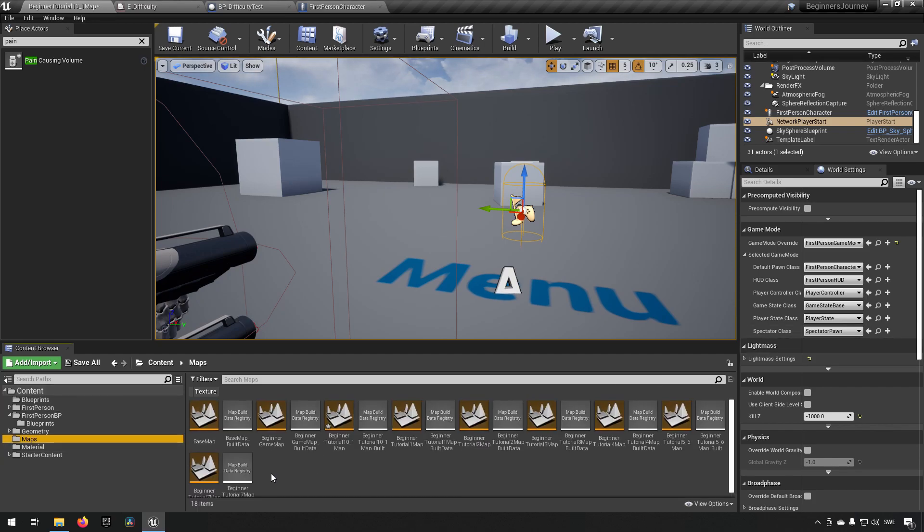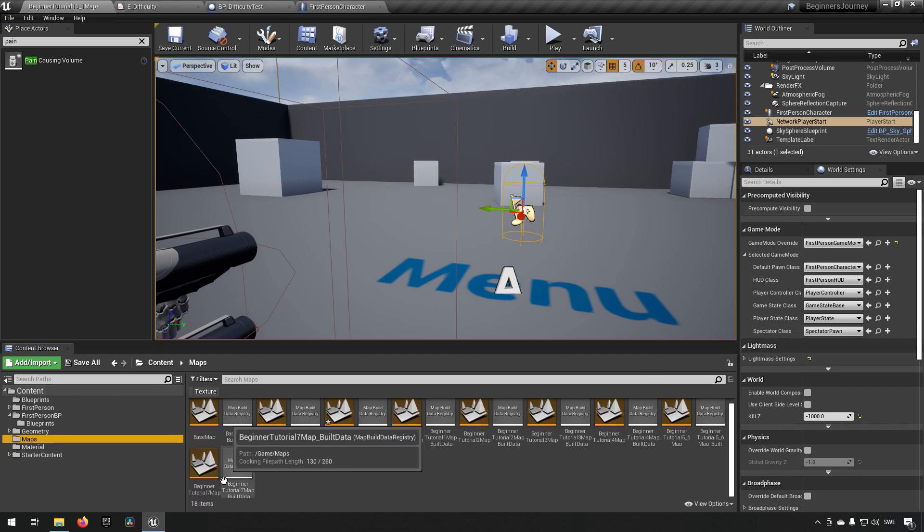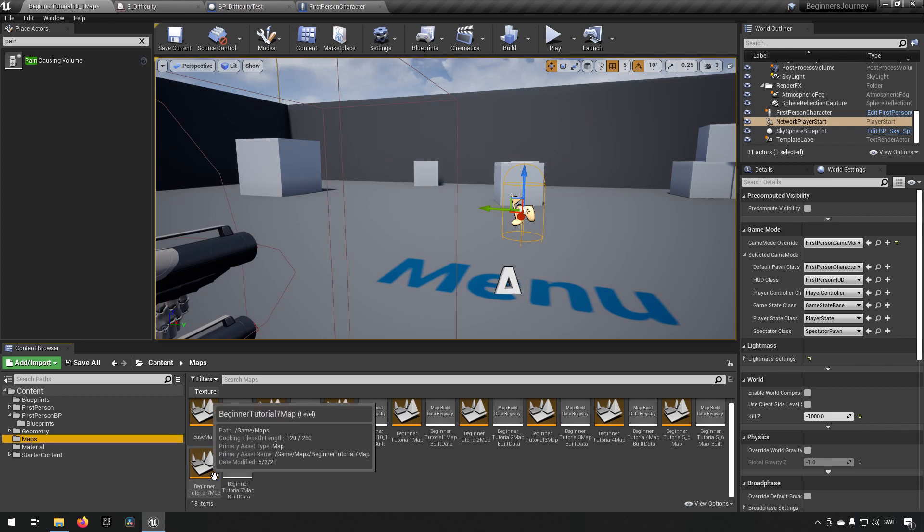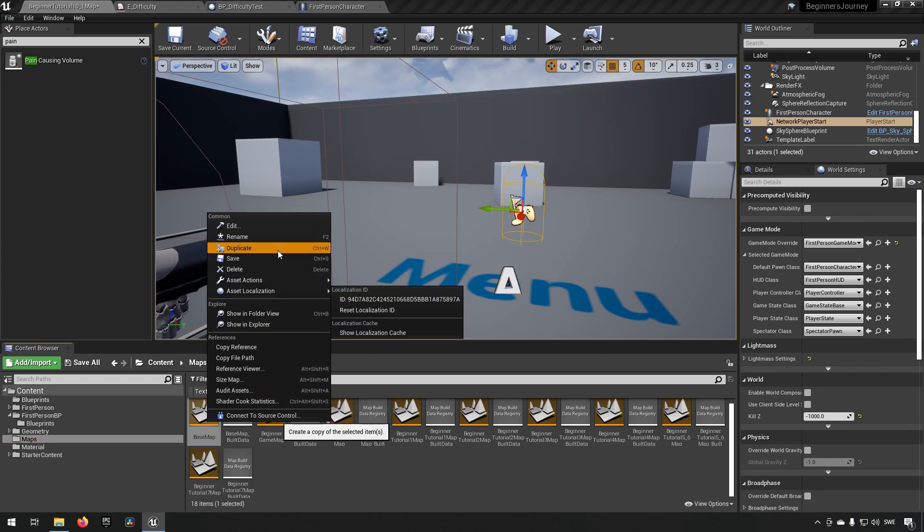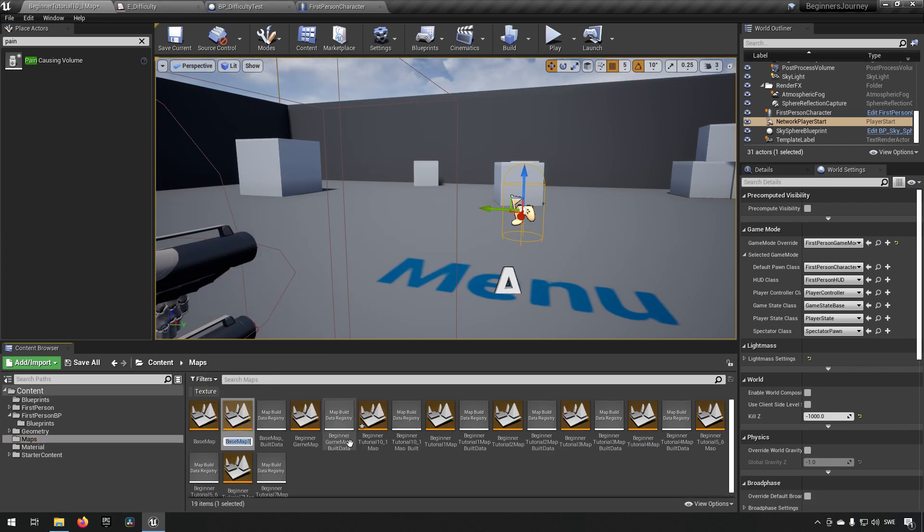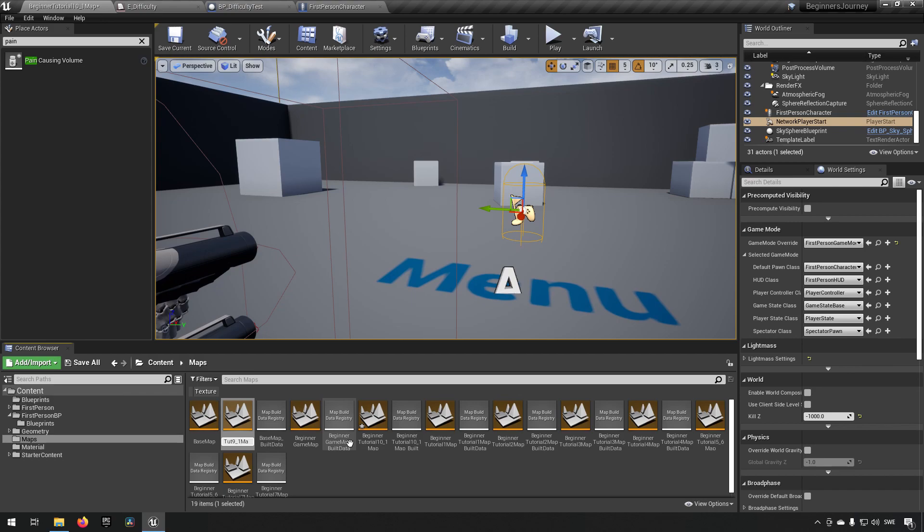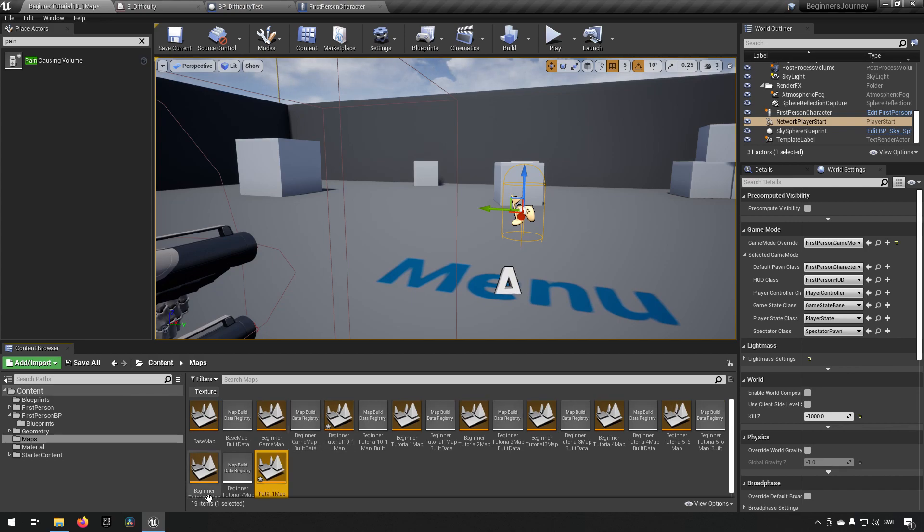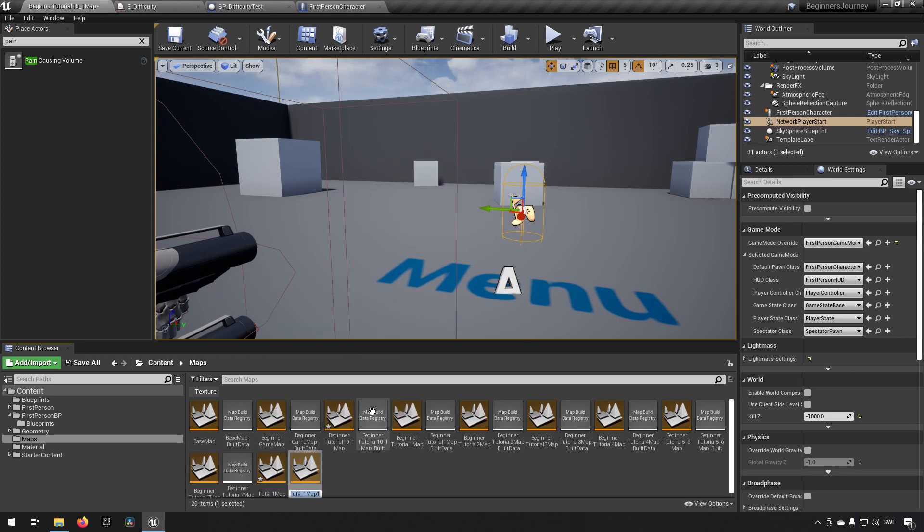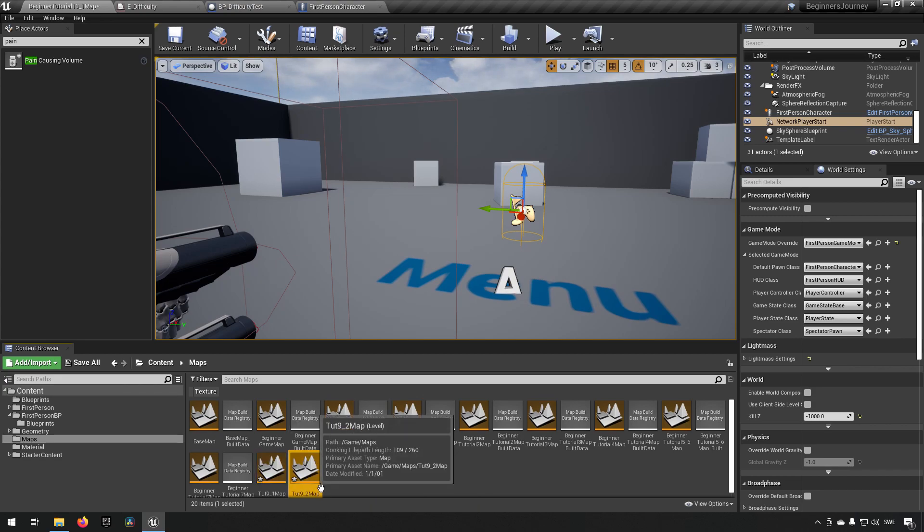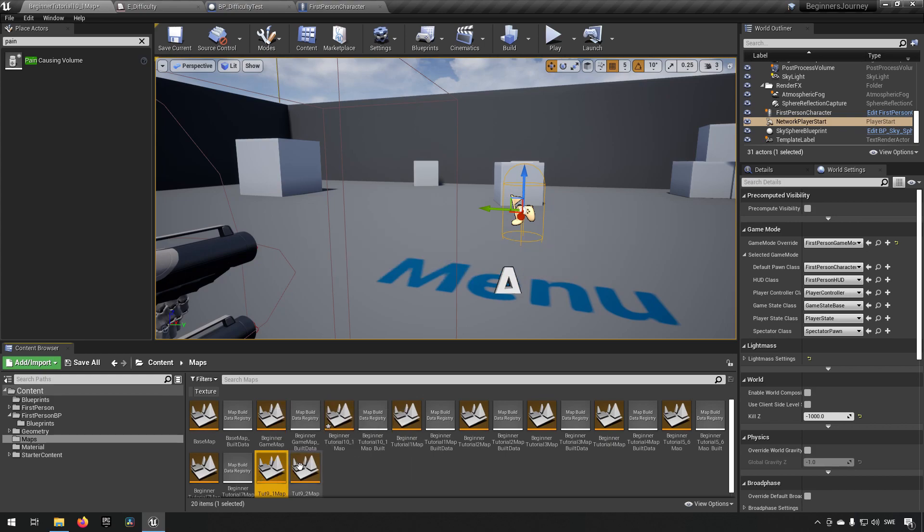We'll take an existing level, in this case I'll just take this one and duplicate it and call it Tutorial 9.1 map. Then I'll duplicate it again and create a Tutorial 9.2 map. This way I have two different maps that are looking identical.